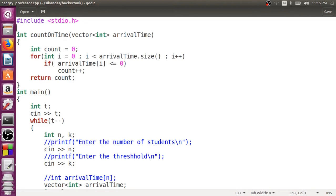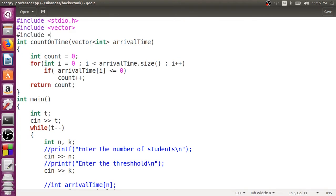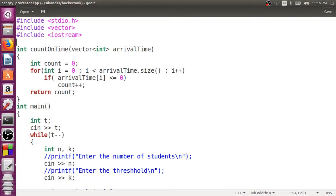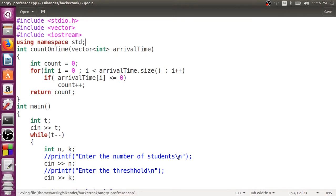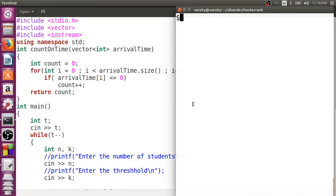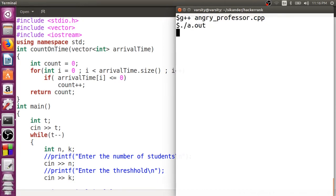Since we're using a vector, we need to include the header file called vector, and since we're using cin, we need iostream. We also need to use the namespace. Let's save this, compile the code, and verify it compiles fine. It's perfect.